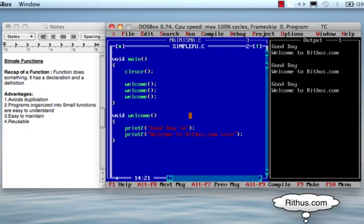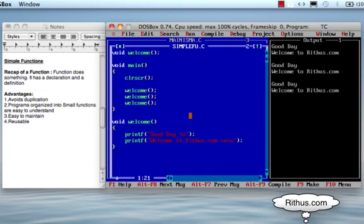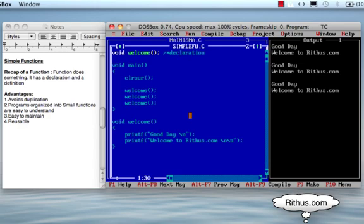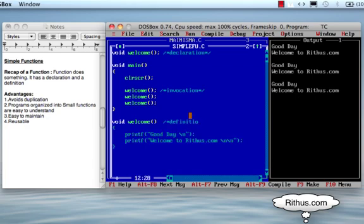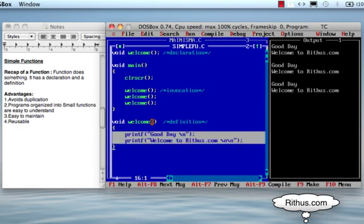Let's review the basic function concepts. Declaration is what tells the compiler. The function signature is called definition. This is called invocation. We call this method 3 times, so there are 3 invocations. This is called definition — definition includes the signature and the body of the method. Signature is written as: type, name of the method, arguments. The body of the method performs a printf.